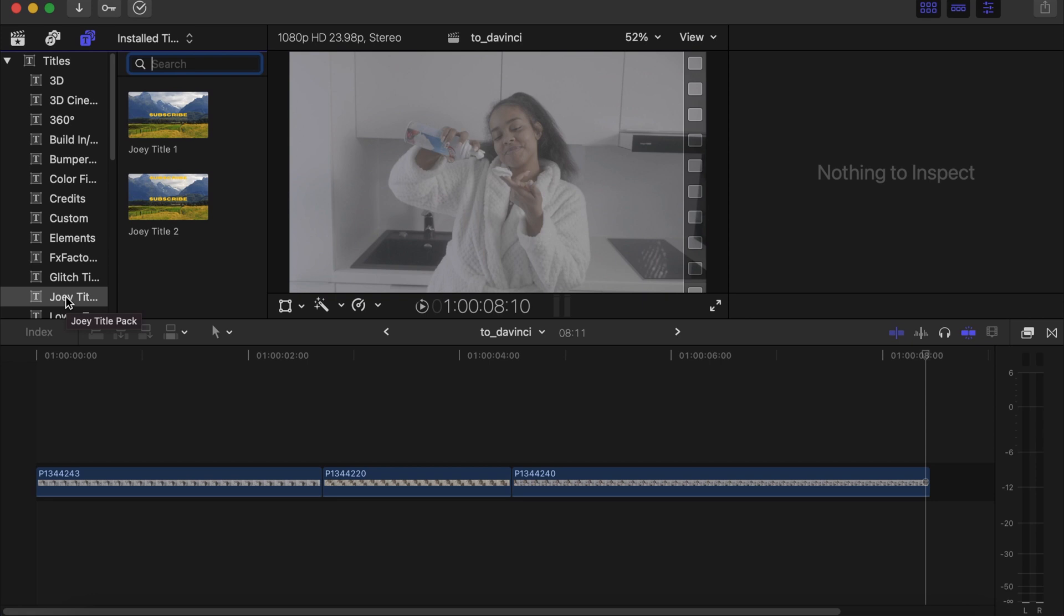Under Titles you will see Joey Title. And if you don't see it over there, this is what you do: close your software and open it again, and this time around you will see it over there.